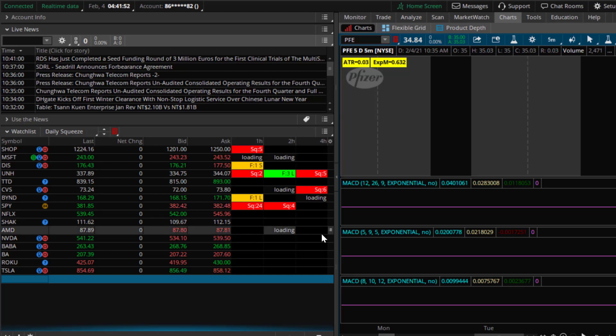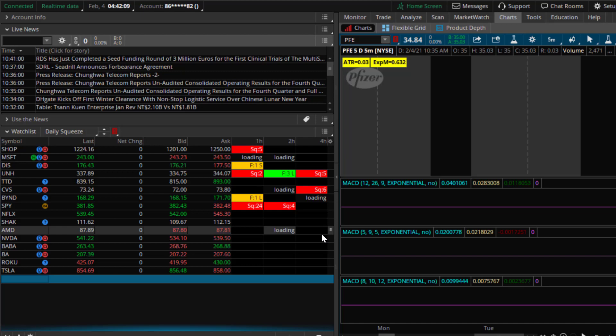This gives me an easy way to identify what stocks are in a squeeze, what stocks have fired, what direction they fired. It makes it much easier for me to identify tickers to trade.